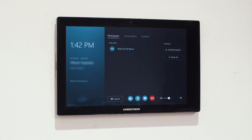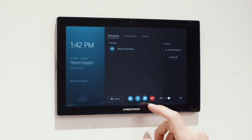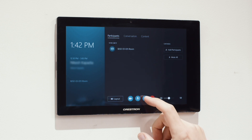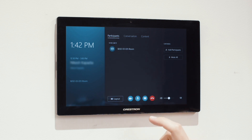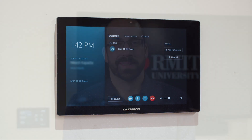You will find this same button to stop sharing on the room panel for any Skype enabled meeting room. And there you have it — now you should be able to get the most out of your Skype calls.